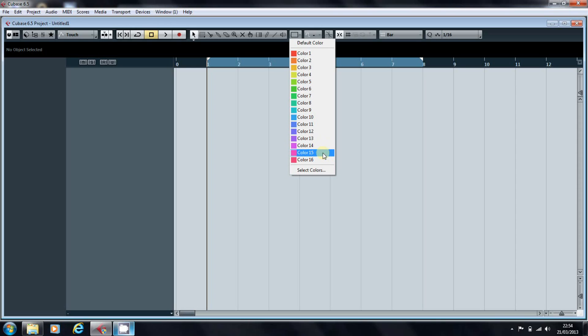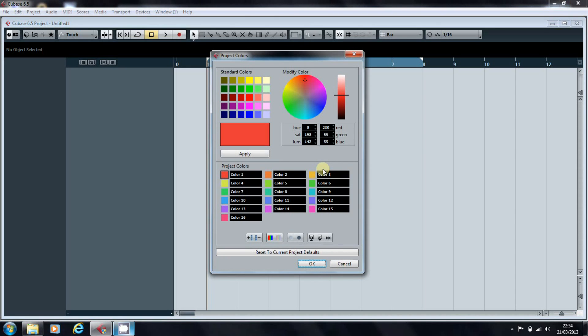but I find the greens and the purples aren't really distinct enough for me, and there isn't enough variety. But we can edit these and save our own color combinations by clicking on the Select Colors at the bottom of the list.